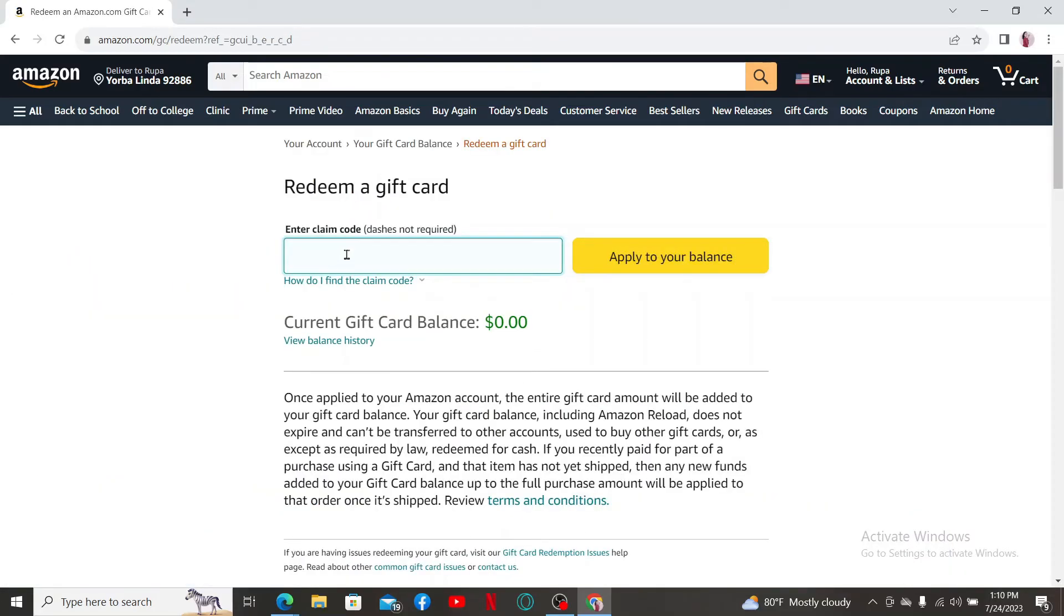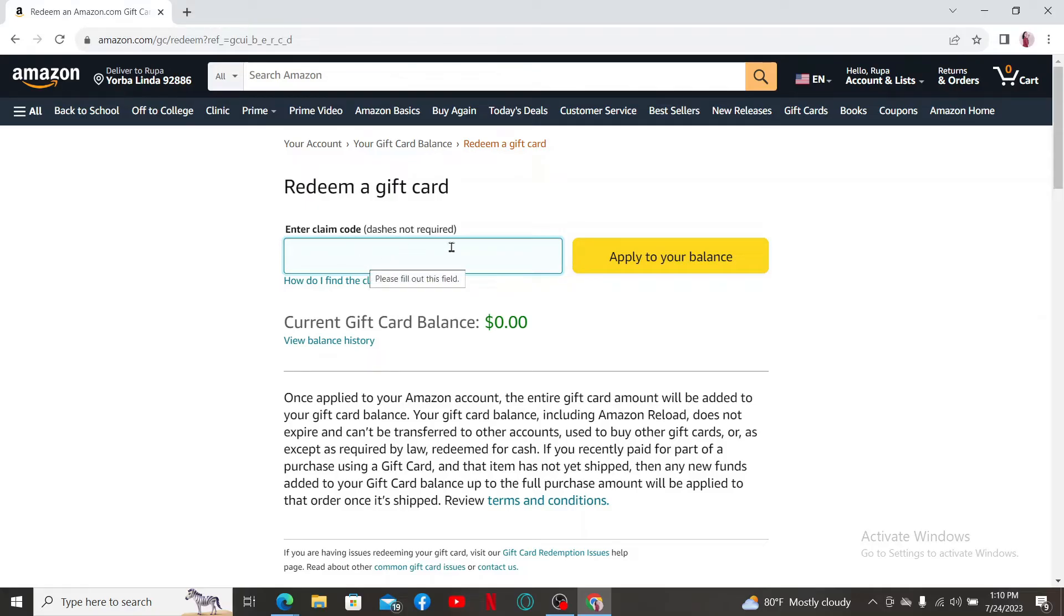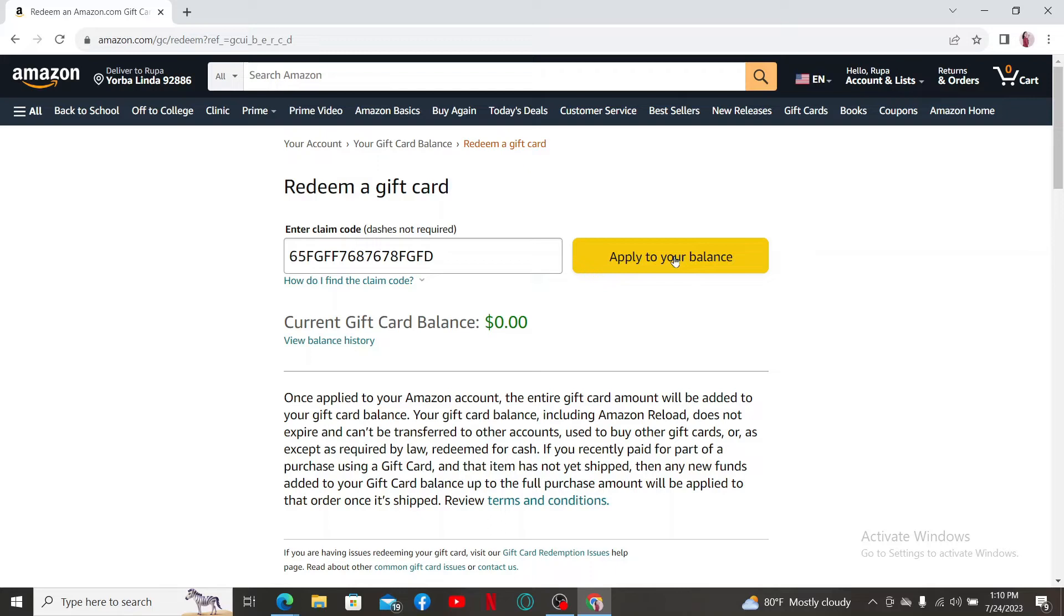Now enter the game code in the provided field and make sure to type it in exactly as it appears on your game code. After you are done typing it in correctly, click on Apply to Your Balance or Redeem.